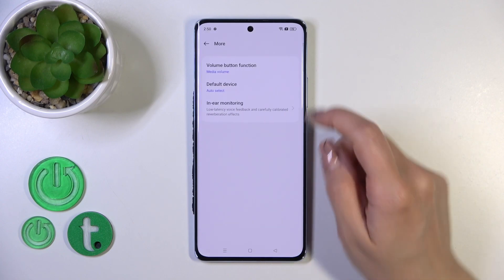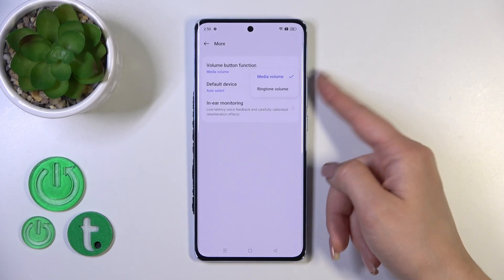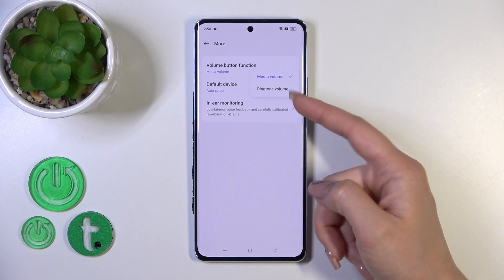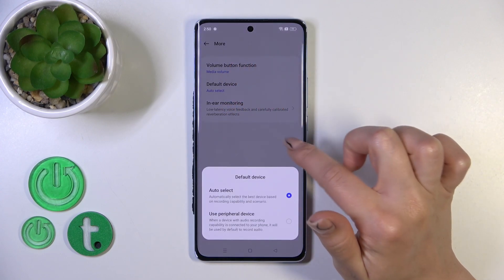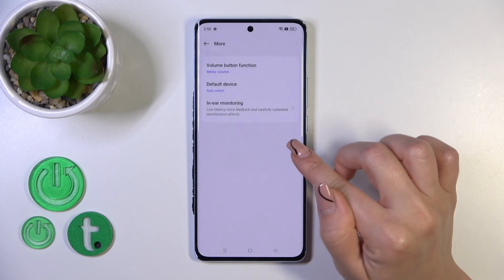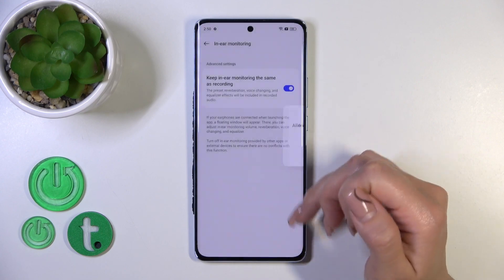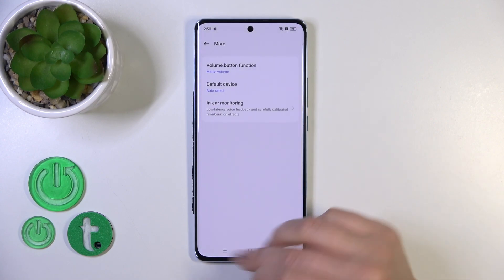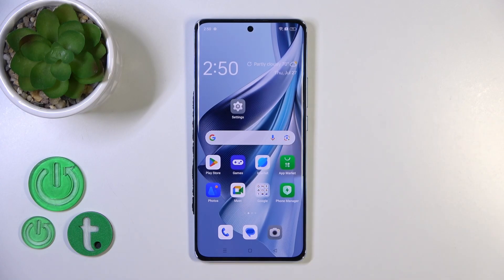In the More Settings section we could change the volume button function to change media volume to the ringtone one, and switch the default device from auto select to a preferred device, and to use the in-ear monitoring option. That's all of the sound settings on our Oppo 10. Thank you for watching, and if you like this video leave a thumbs up and subscribe!